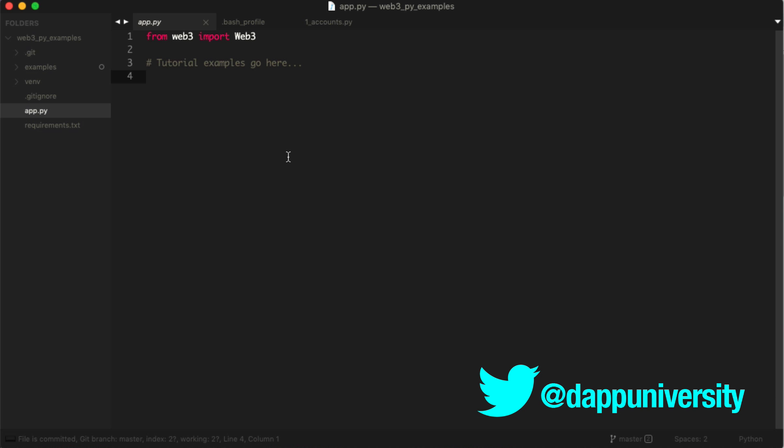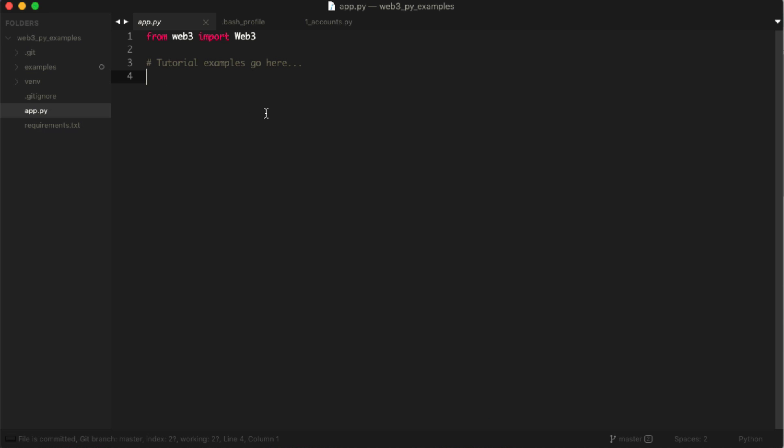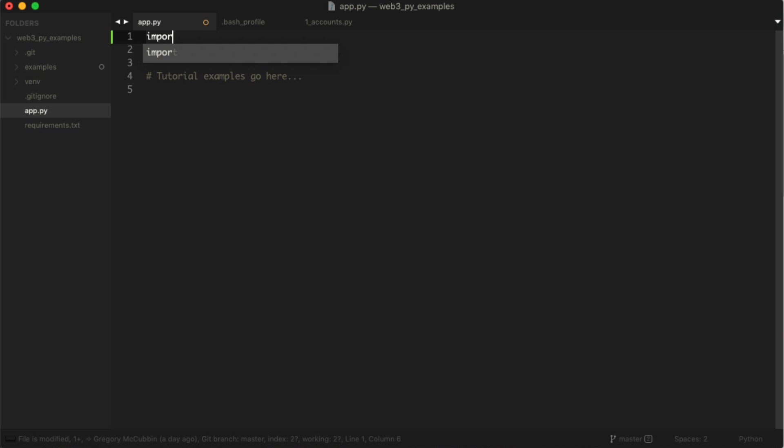Let's see what we need to do to interact with this token smart contract in Python. First we want to go to our project. We set this project up in the first video, so check back if you haven't already. This is pretty simple to set up. You could just jump in as long as you have this framework ready to go. We want to import Web3 first, but in addition to that we also want to import JSON.